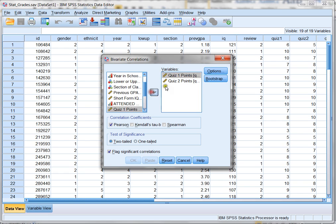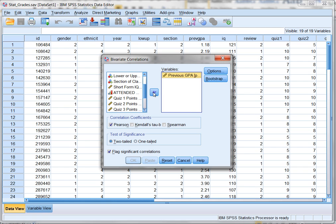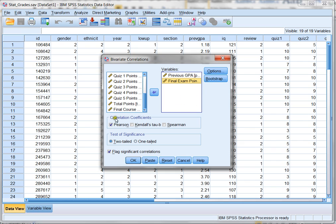Now, I'm going to go ahead and put these back because what I want is to see if there's a correlation between a student's previous GPA and how they do on the final exam points. So, those are the two variables that I'm going to move over. I'm going to continue with clicking on Pearson, because that's the Pearson R value or the correlation that I want to calculate. And I'm just going to click on OK.